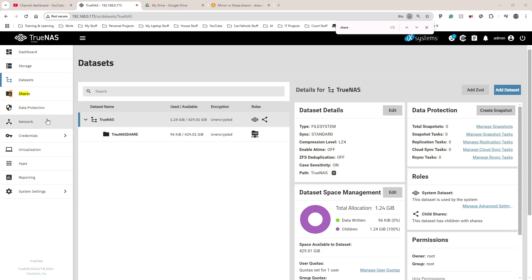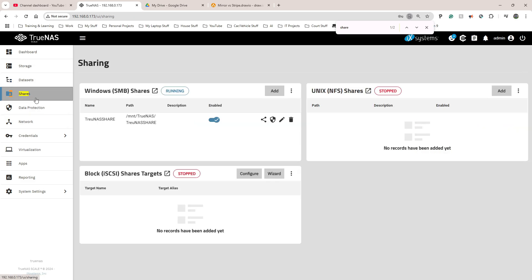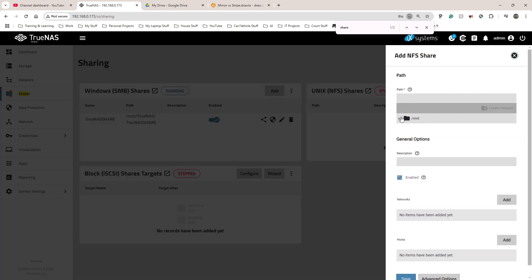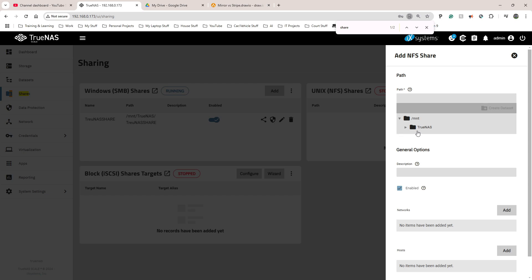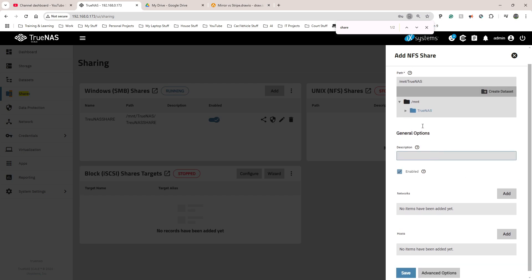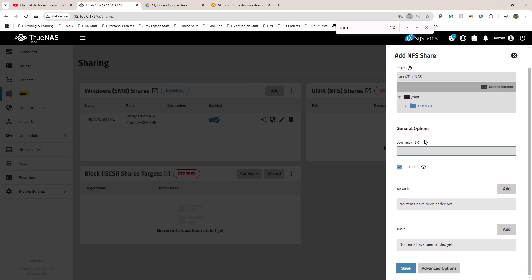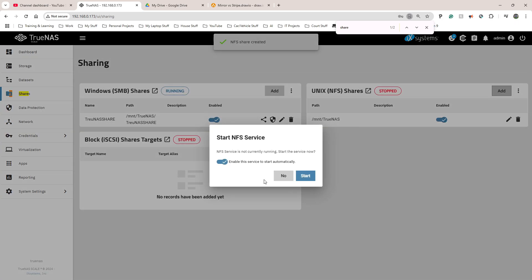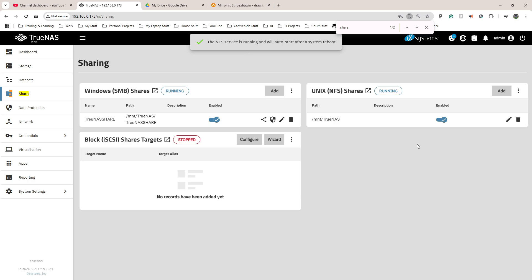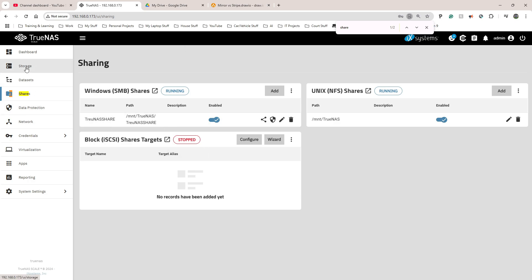When I tried to create the NFS share that way it didn't work, so I went down to Shares on the left-hand side. I can see my SMB share has started. To add the NFS share from here I clicked Add, chose the mount point as /mnt/truenas, left the description empty, clicked Save, and started the service automatically.